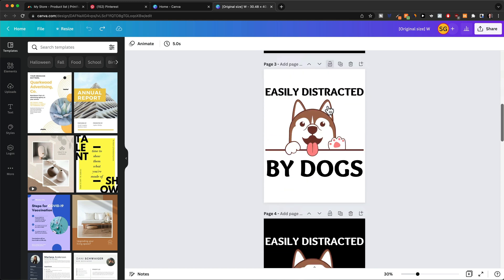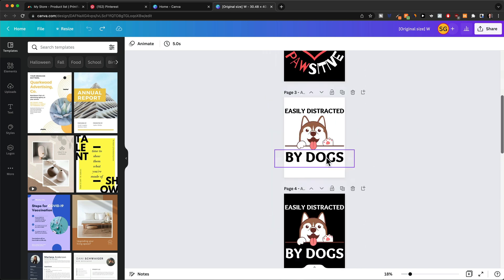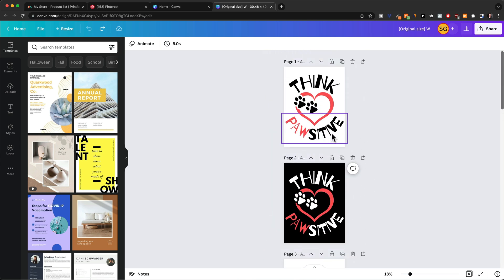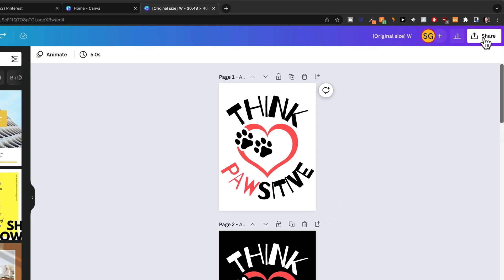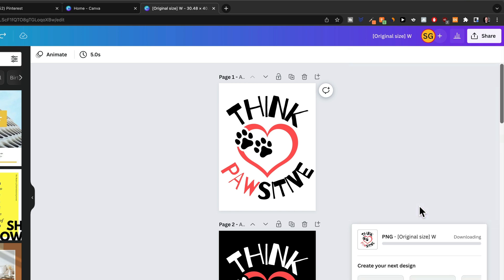I created a couple more designs to put on products and add to my store, just so we have more to work with for our example store. Once the design is finished, click on Share at the top right, then click on Download. We want to download it as a PNG file with a transparent background, so we tick 'Transparent Background.' This is a feature only available for the paid version of Canva, which is also why I recommend the paid version — you get more elements too, so it's definitely money well invested for print-on-demand. Then click Download, and that will download each file as a PNG.